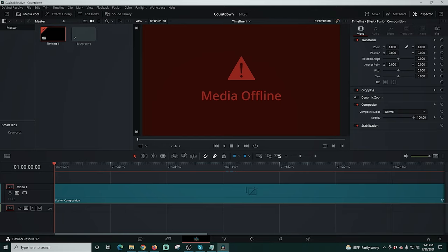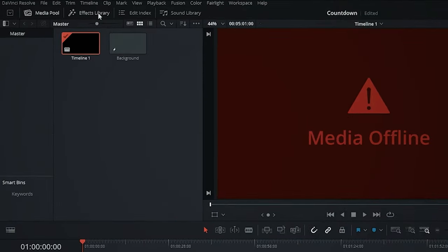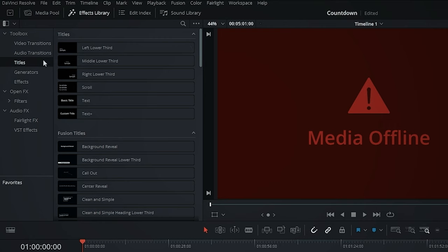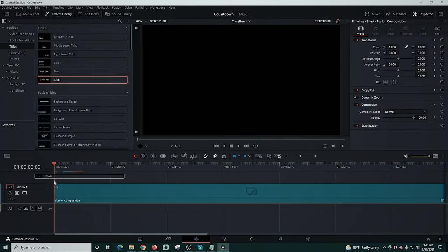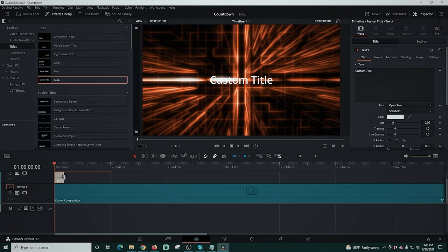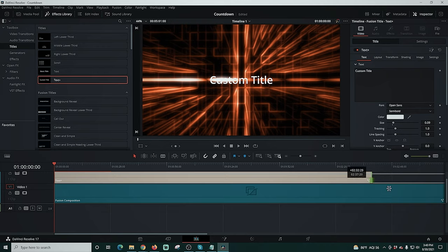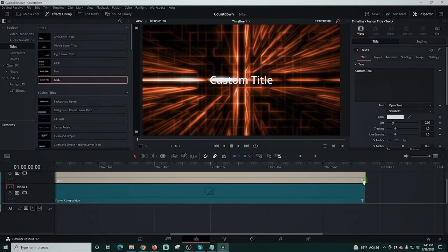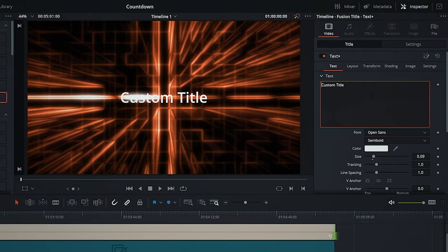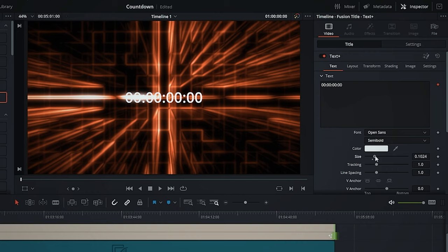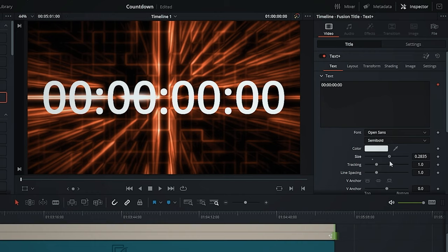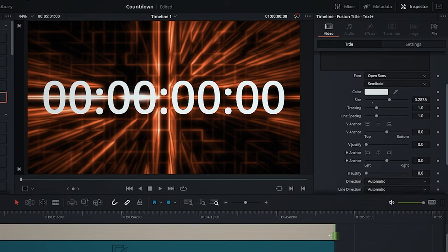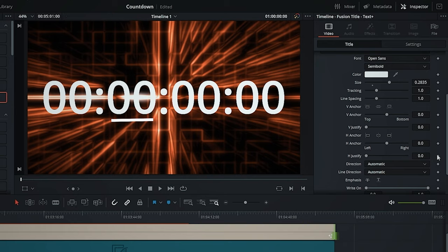Let's go ahead and add our countdown. So I'm going to go into effects library, go to titles and drag a text plus down here over top of our video. I'll drag out the length so it reaches the same length as our actual animation. Then I'm going to go over here into custom title, right click and go to time code. So that puts a counter on there and we'll adjust the scale up to how large we want it. Now this is hours, minutes, seconds and frames.